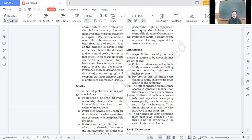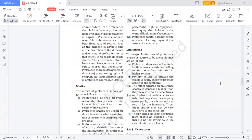Secondly, preference capital dilutes the claims of equity shareholders over the assets of the firm. Equity shareholders are the permanent owners, they enjoy voting rights, they are the most important pillar in the formation of the company. But when a company also raises capital through preference shares, if the company is ever liquidated, the liquid assets are first used to pay preference shareholders. This means equity shareholders go lower in the priority list — their claim over the assets gets diluted due to the presence of preference shareholders.